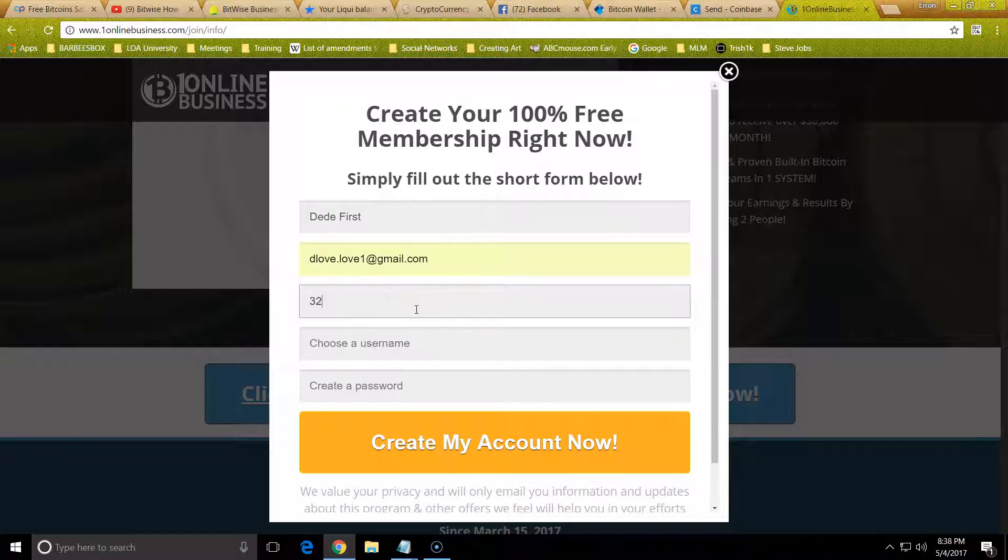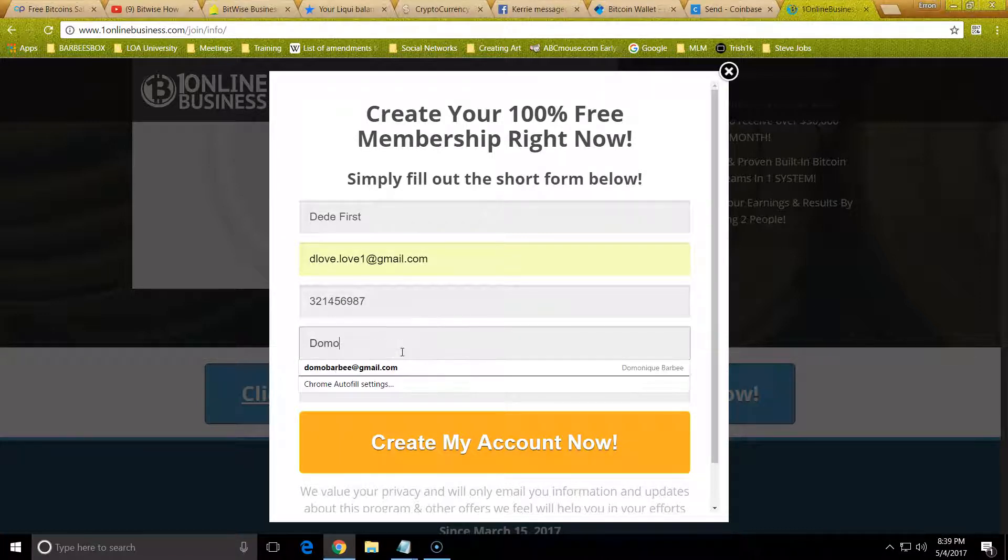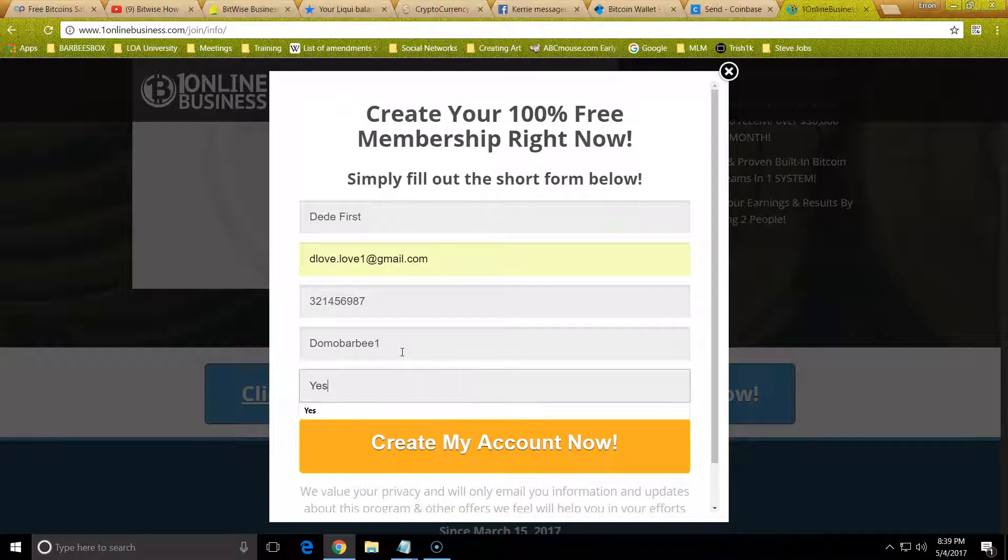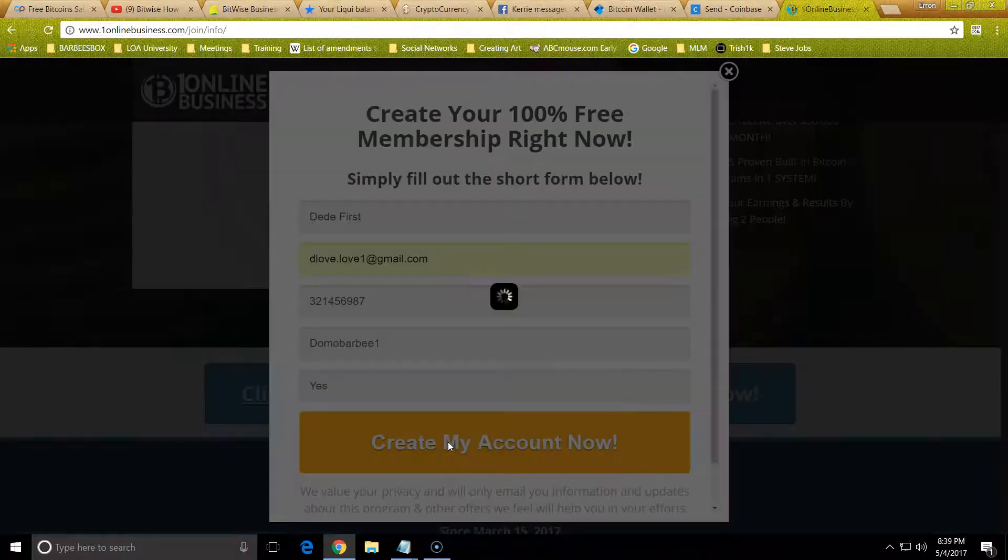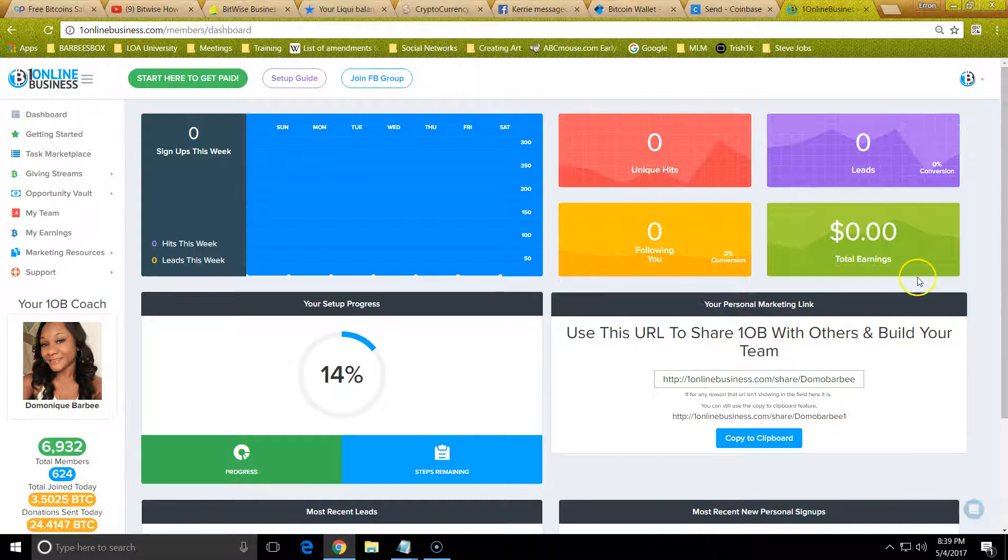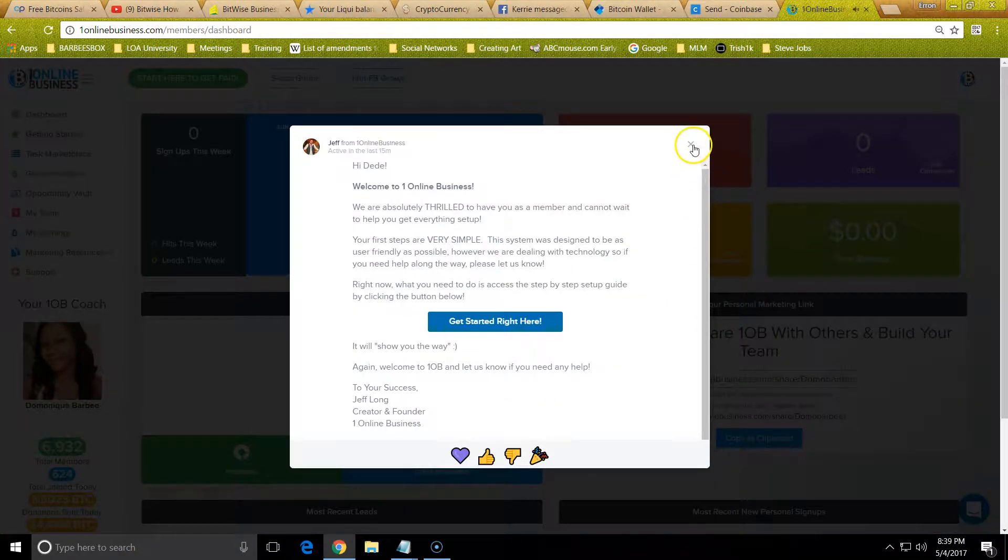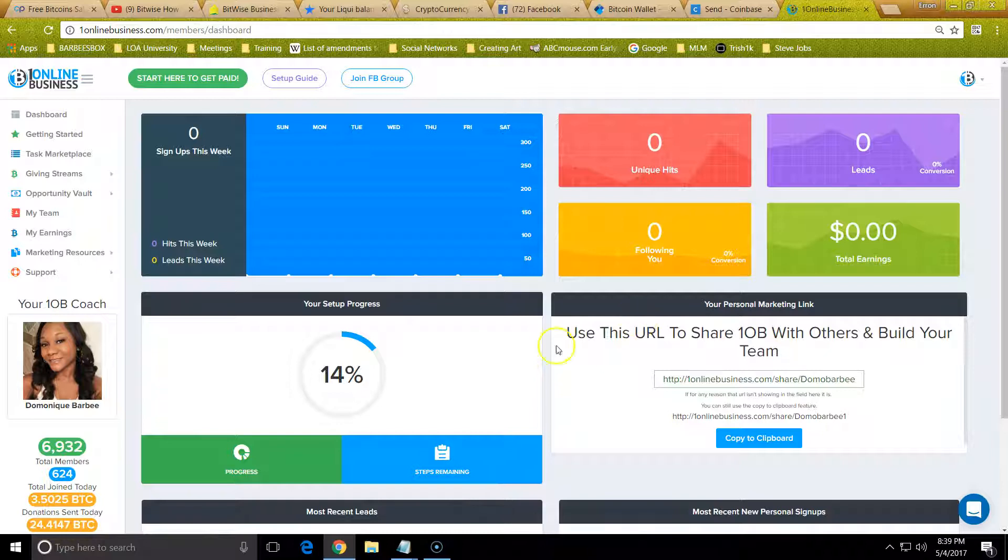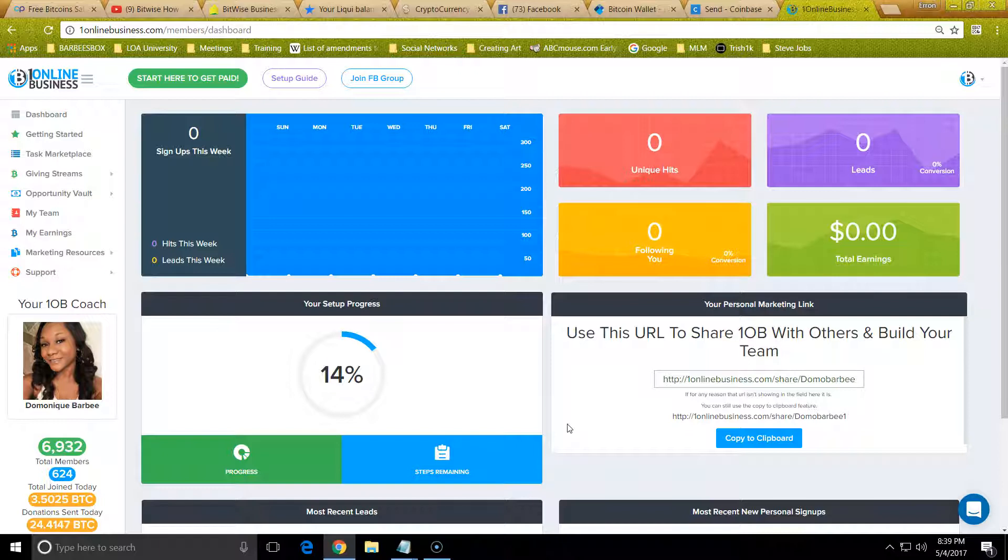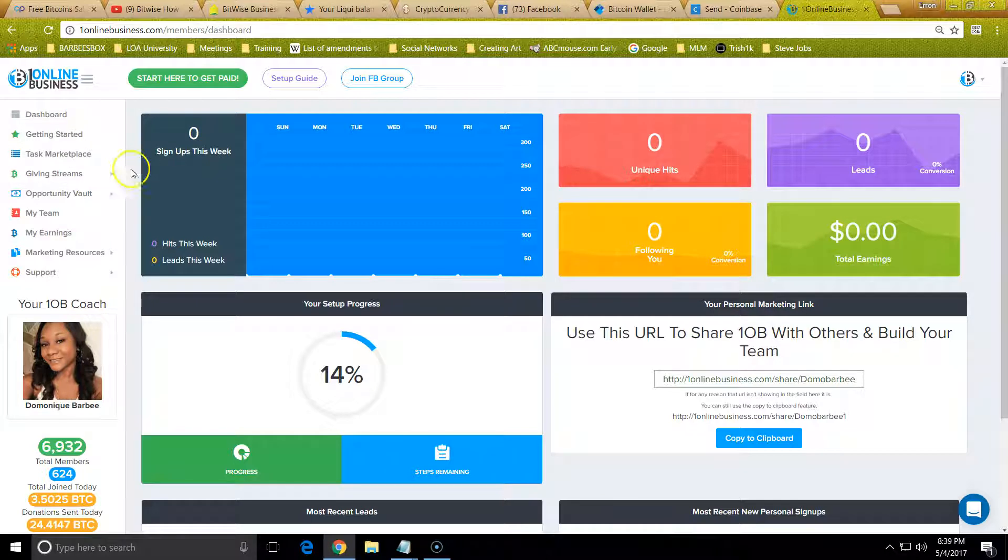Then pick a username and choose a password. You're going to create an account. Make sure you write down your username and password because that is basically what people are going to use. You need to log in and remember your stuff. A lot of people just do stuff and they don't save information, so make sure you save that information somewhere.